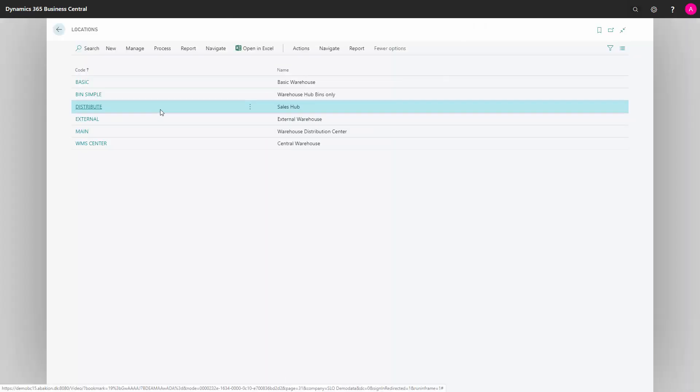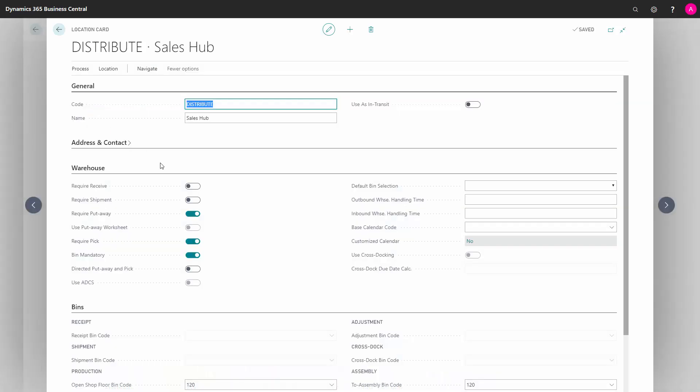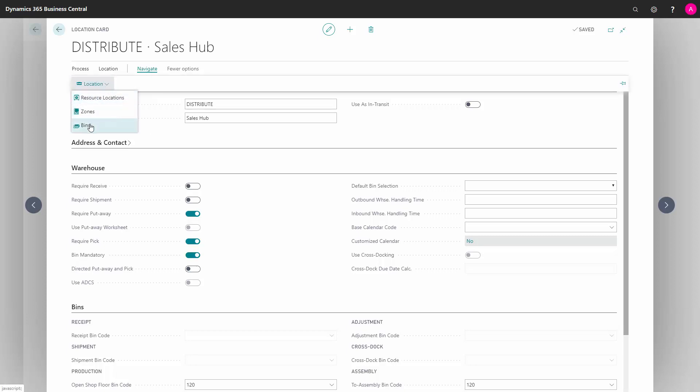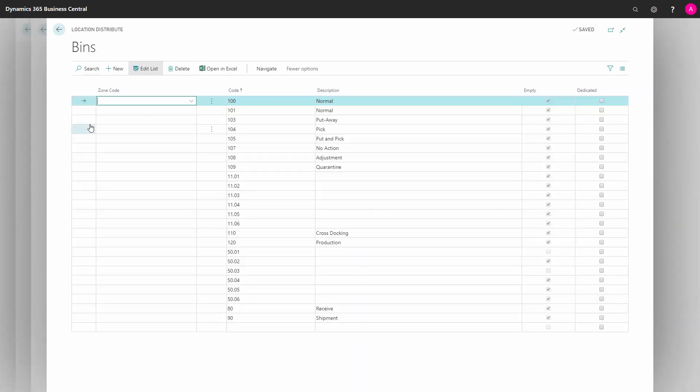In this scenario, on my distribution location, I'm not using directed put away and pick, meaning I'm not having this checkmark on the directed put away and pick, and I would normally view my bins just by going from the location card into the list of bins.